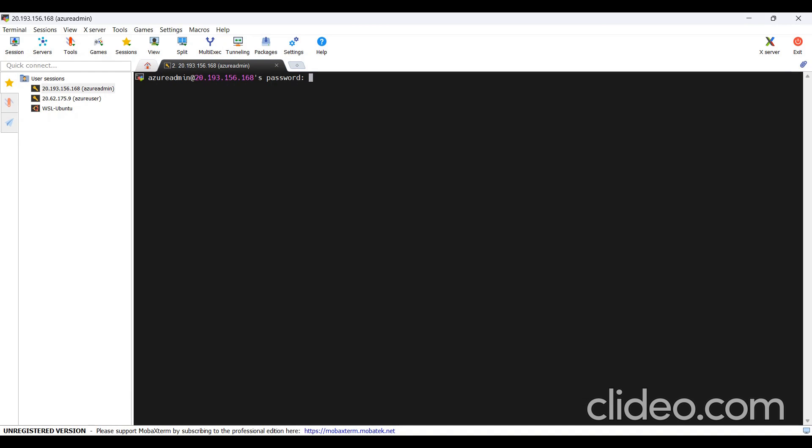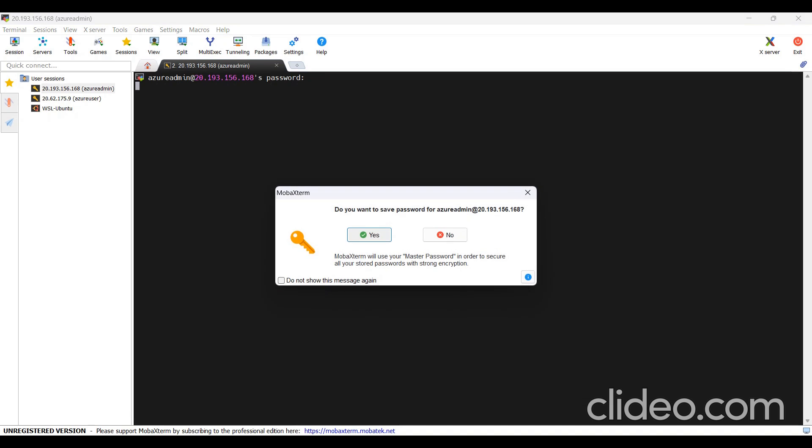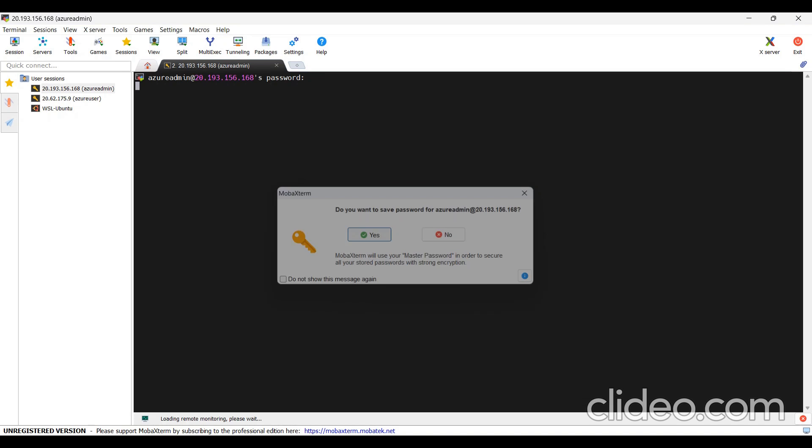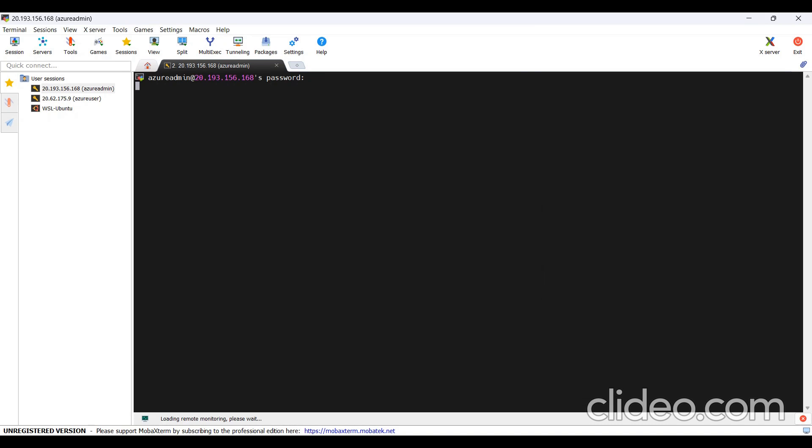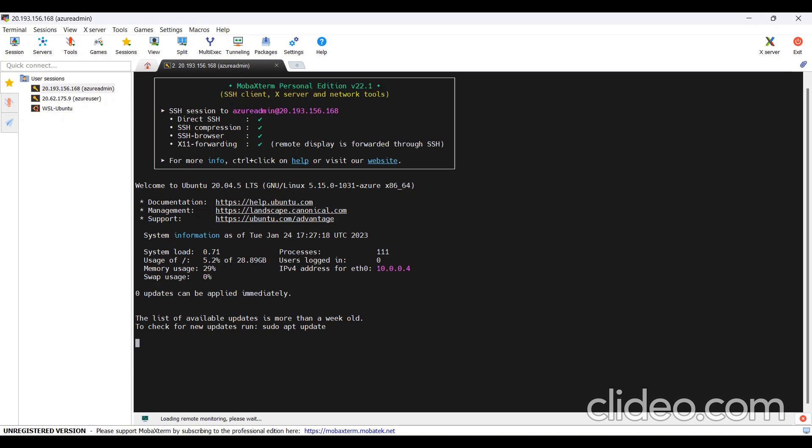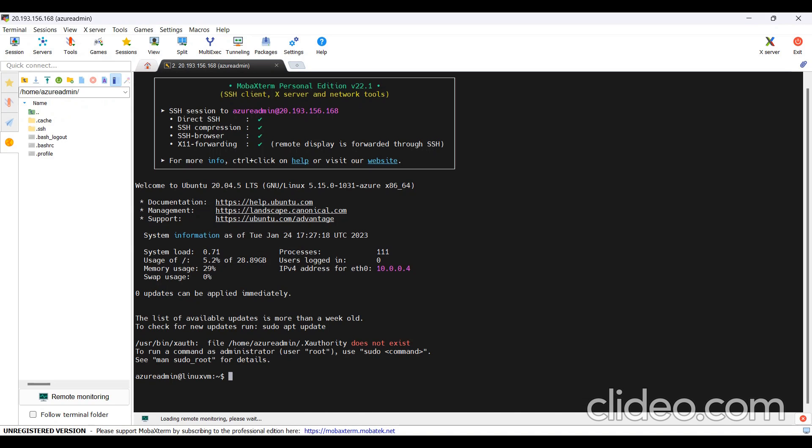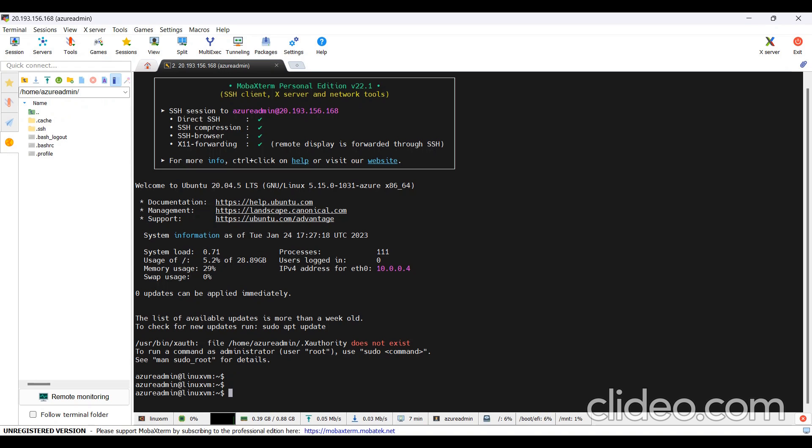It is prompting me for password. I'll just provide the password. You're logged into your Linux machine.